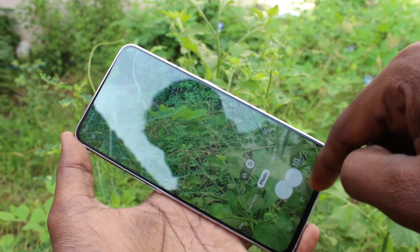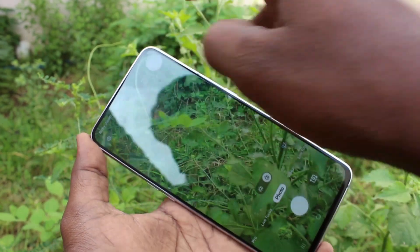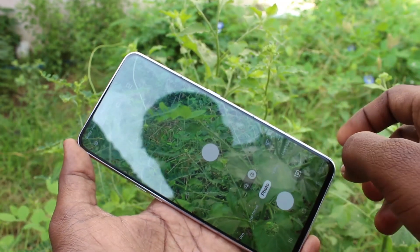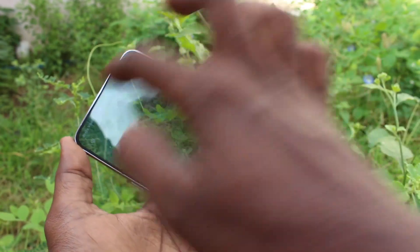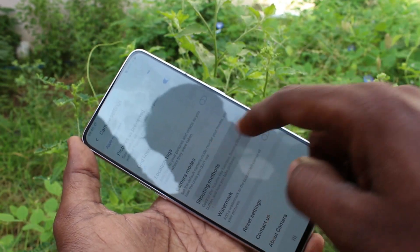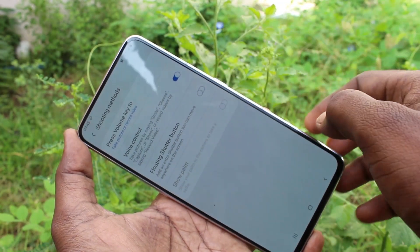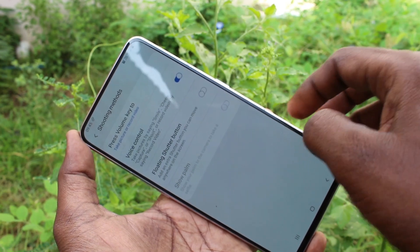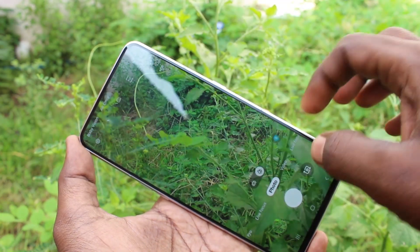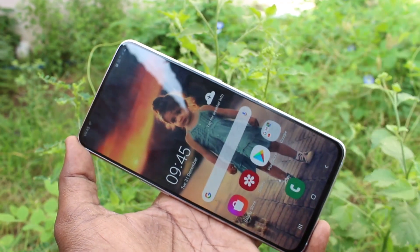If you click that button, the camera will capture a picture. So you have two options to capture the picture. If you want to hide it again, go to the same settings and turn off the floating shutter button. In this way you can easily get one extra shutter button for the camera on your Samsung Galaxy A80.